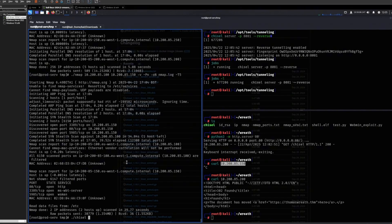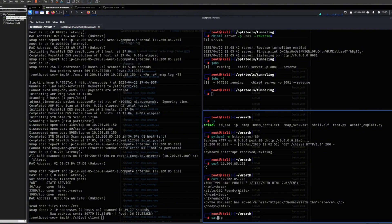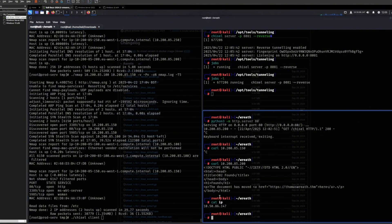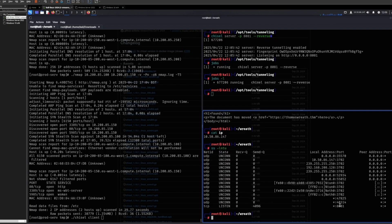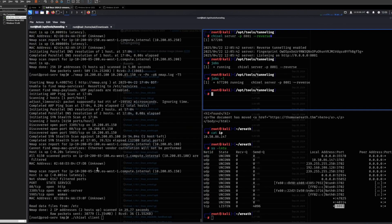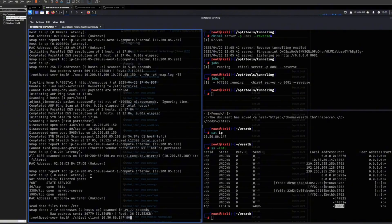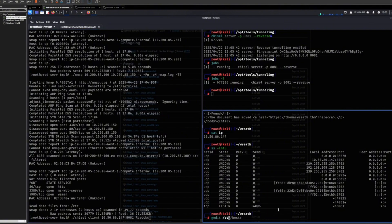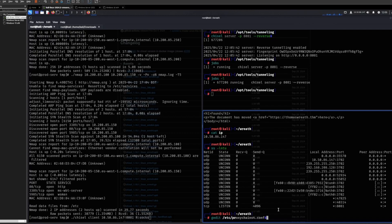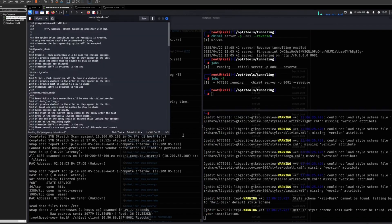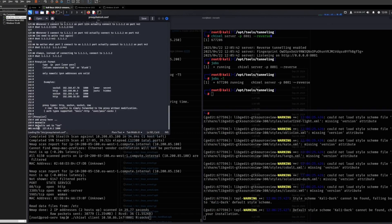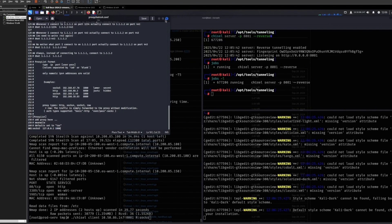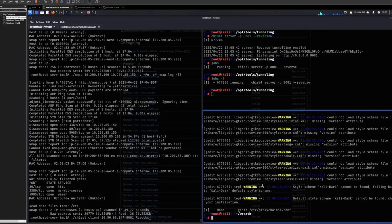And for Chisel, I believe it's chisel client, and then it is my Kali IP and the corresponding port which I opened, which was 8081, as you can see right here. 8081, and then it's R colon socks. And then you want to make sure that proxychains is using socks5 and it's running on port 1080. So just make sure you change that and save it.